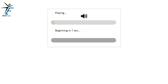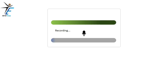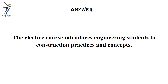The elective course introduces engineering students to construction practices and concepts.